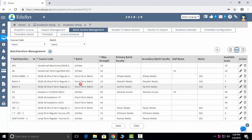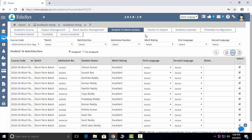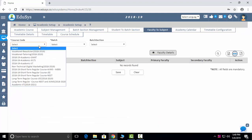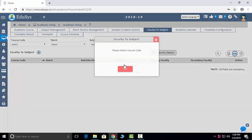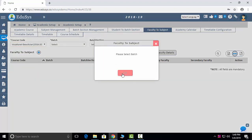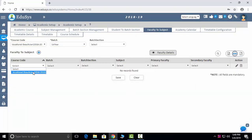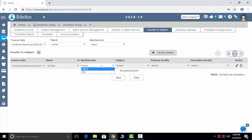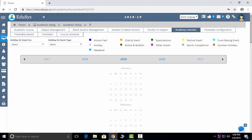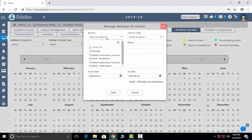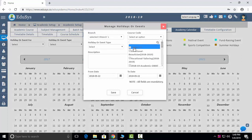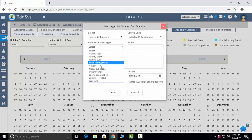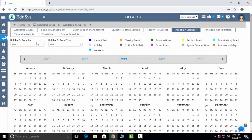Batch and section management lets you add any number of batches. In the next screen, student to batch section, you will add all students to their batches. Faculty to subjects is where you assign faculties their subjects — just click the plus button and select the details. Academic calendar lets you manage your total calendar; clicking on any date lets you mark holidays, events, and course codes for all branches.